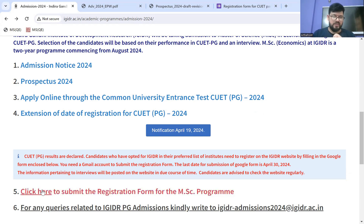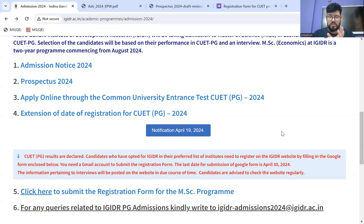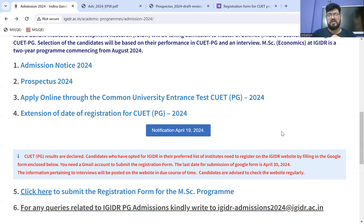There is a 'Click here to submit the registration form' link on the website — that is your Google form link. For any information, doubts, or queries, here is their email ID where you can post your queries: admissions24@igidr.ac.in.